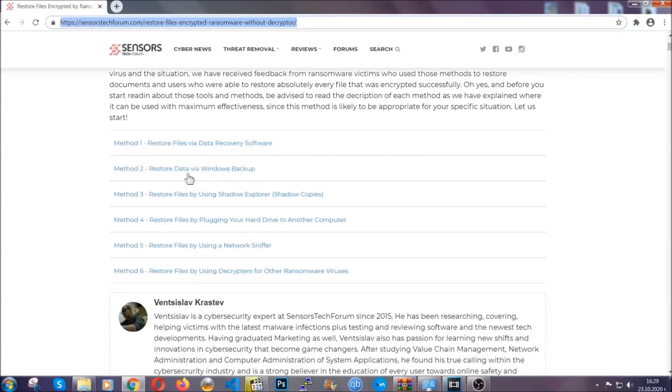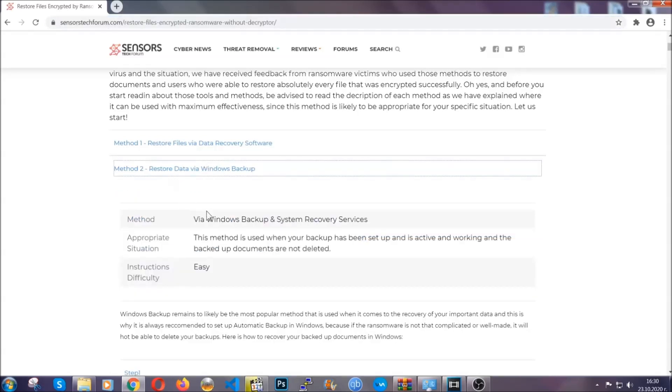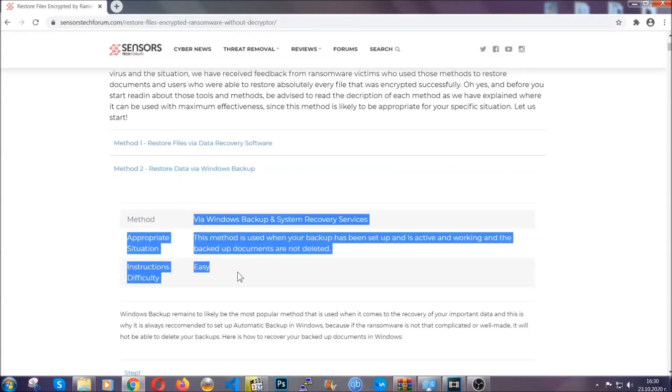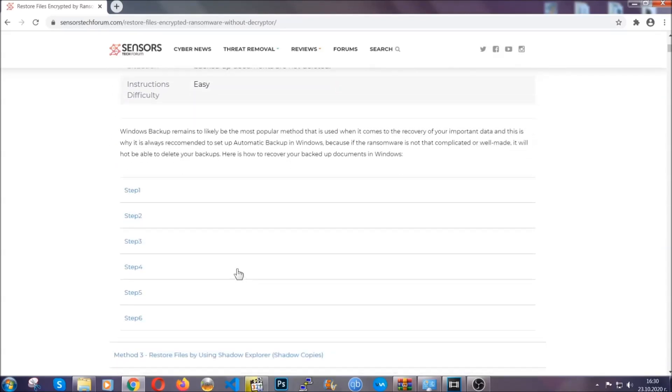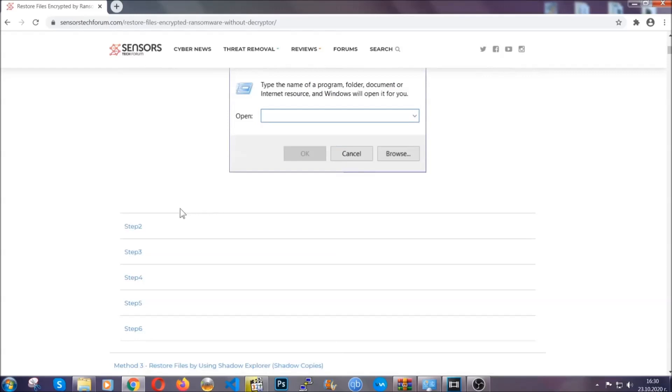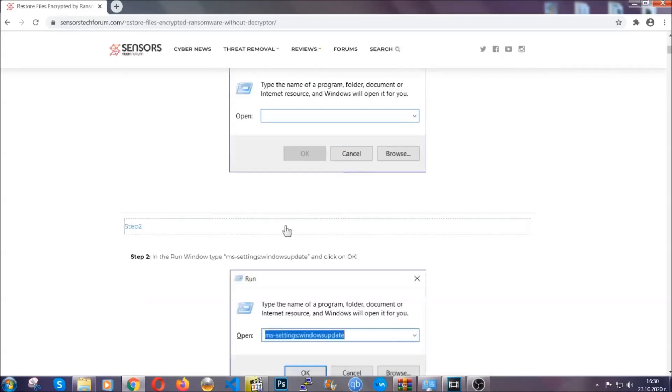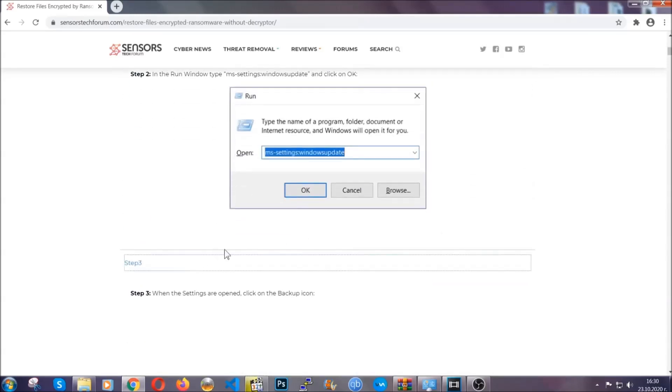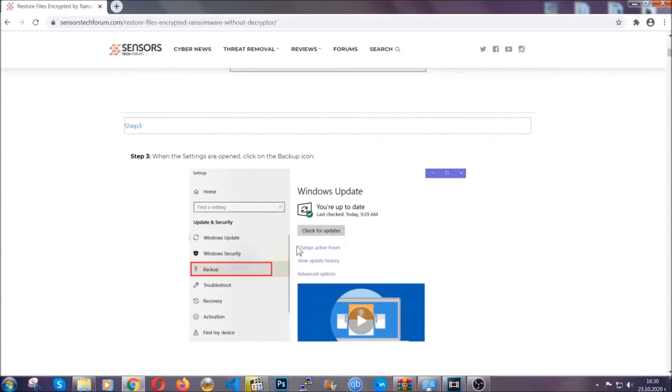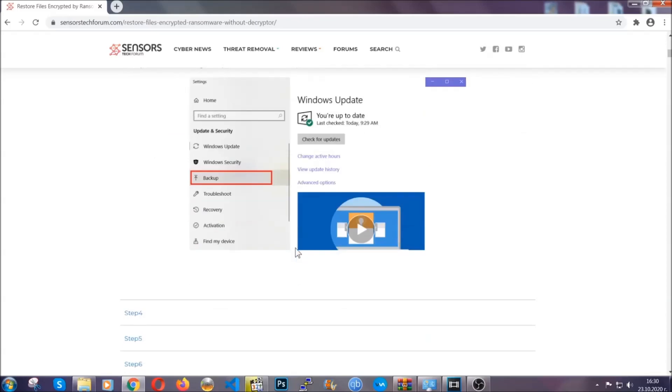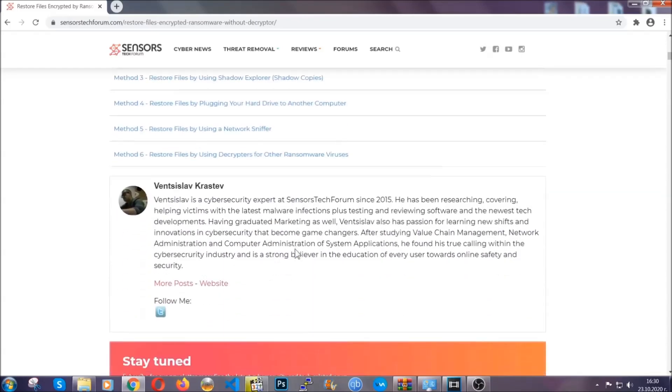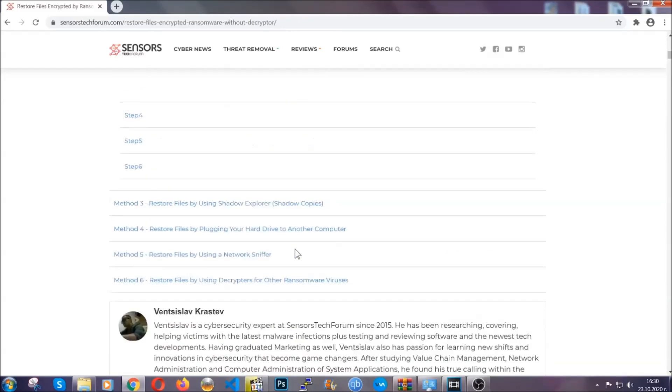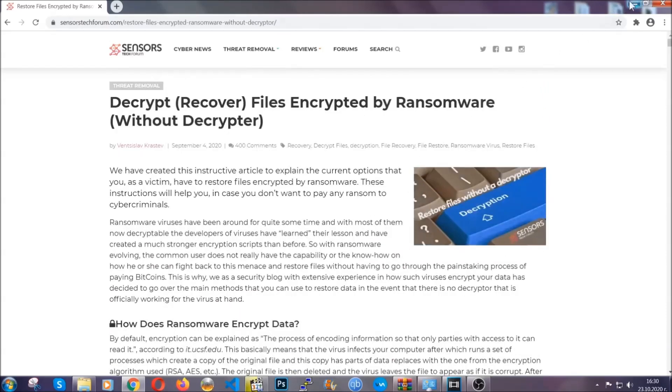It contains six methods that have been proven to work under some specific circumstances when it comes to ransomware infection. These methods are in no way, shape, or form 100% guaranteed to work, but they will surely help you. We have some users who have partially backed up their files being able to recover some of their files, and even some users have been able to recover all of the files. Until a decryptor is released, you should check the article in the description often.